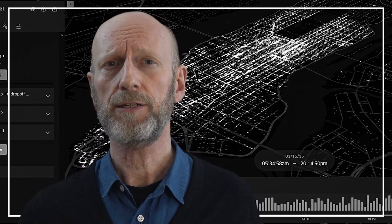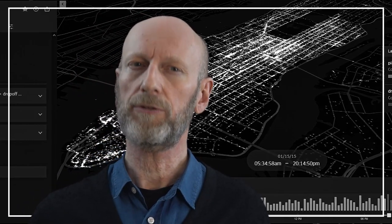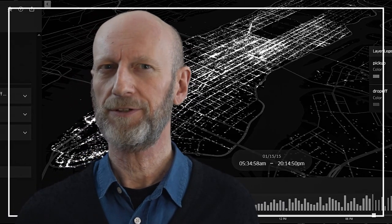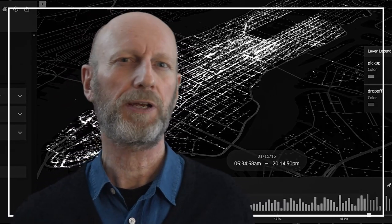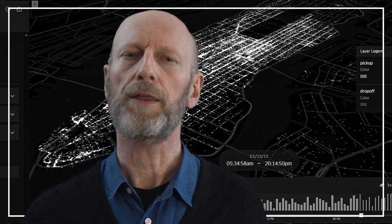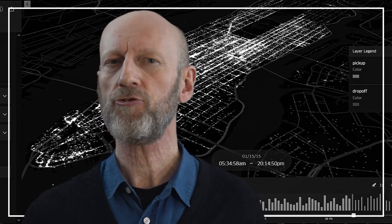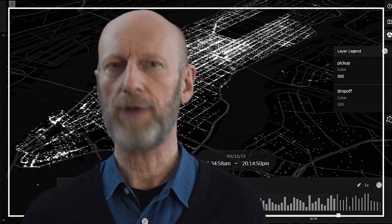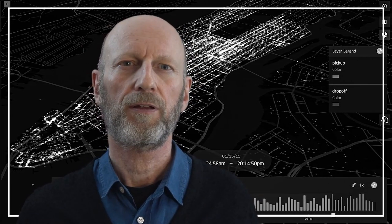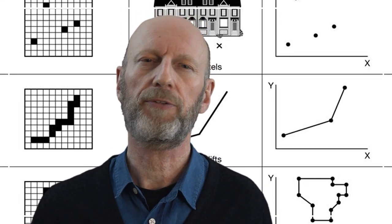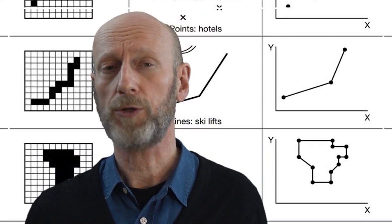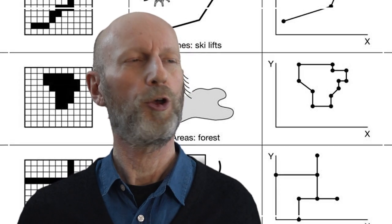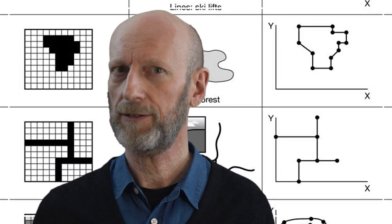As far back as 1998, in a talk titled 'The Digital Earth: Understanding Our Planet in the 21st Century', the then Vice President of the United States, Al Gore, declared: 'I believe we need a digital Earth, a multi-resolution, three-dimensional representation of the planet into which we can embed vast quantities of geo-referenced data.' The point of doing so has not changed all that much since John Snow. If you have data about what happens on Earth and where, you can deal with it in a targeted, informed, specific and therefore hopefully effective way.